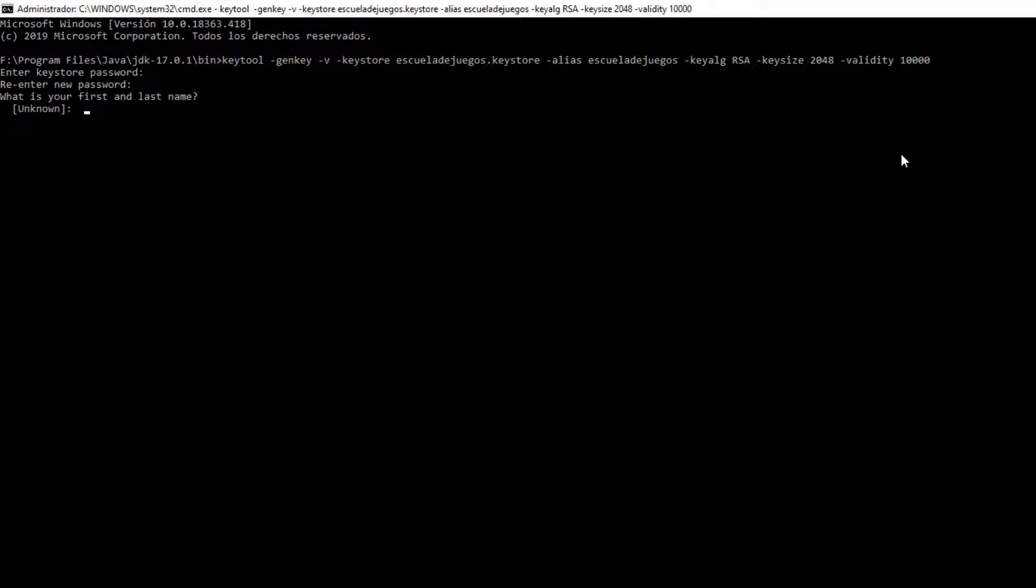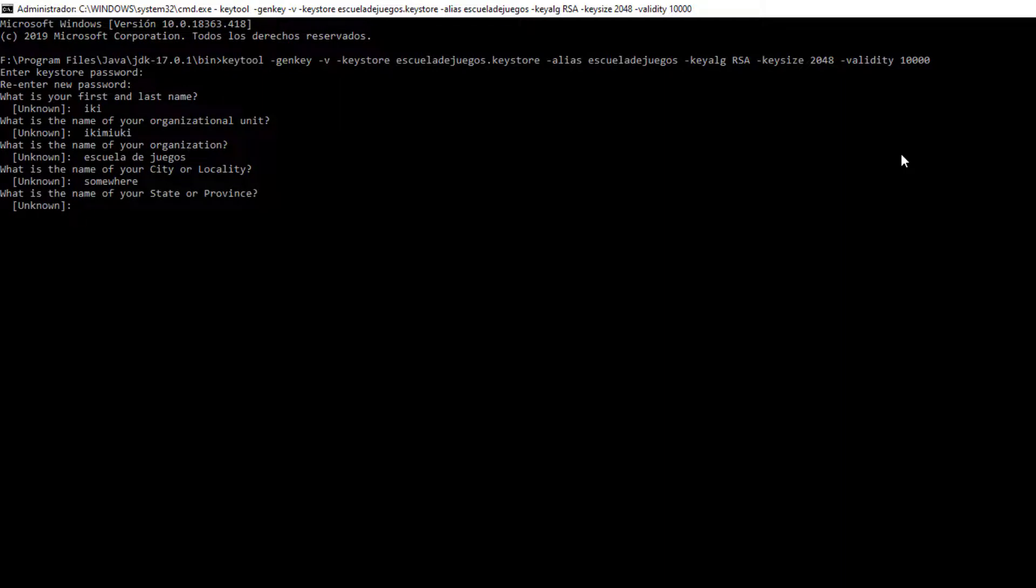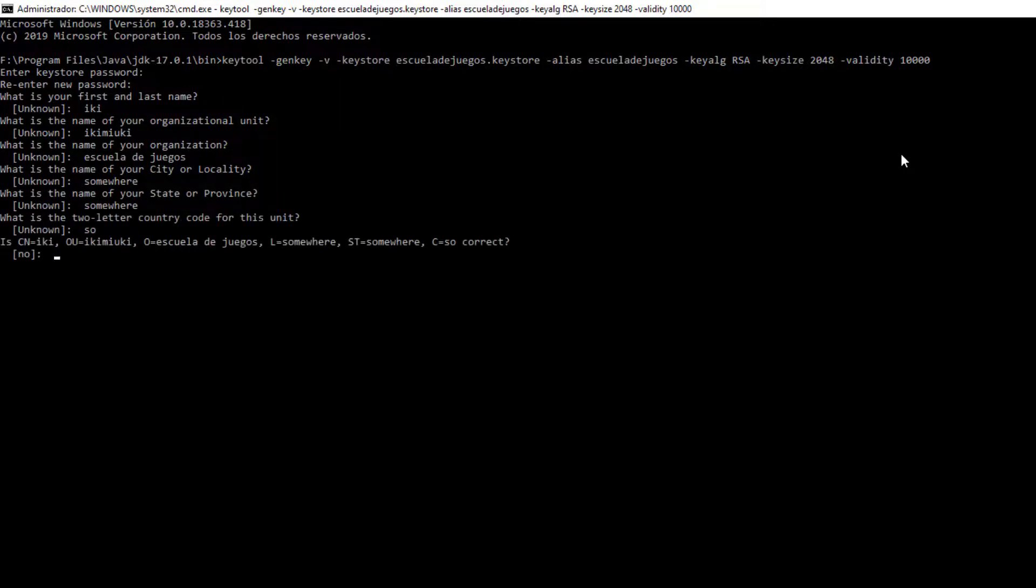In this last step, we must complete with extra data, such as the company name, city and others. This data will not affect the operation of the keystore, therefore, they are not very important.